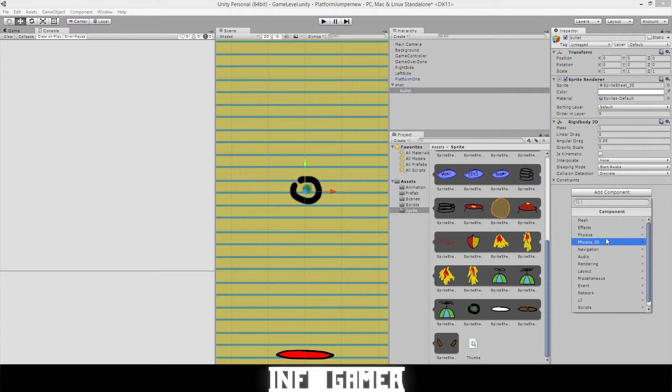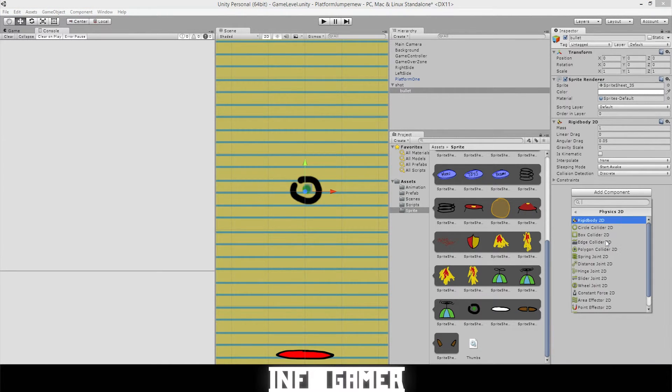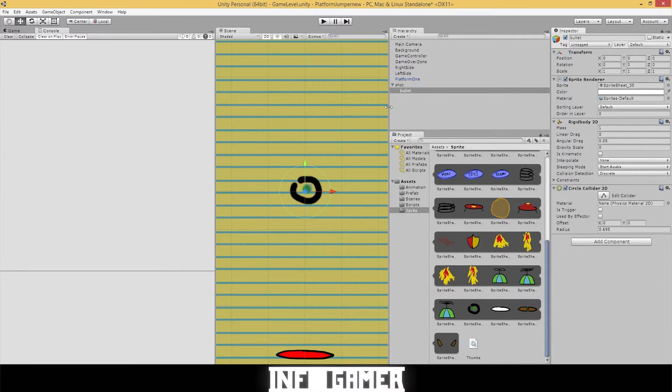Let's add another component, physics 2D, circle collider.